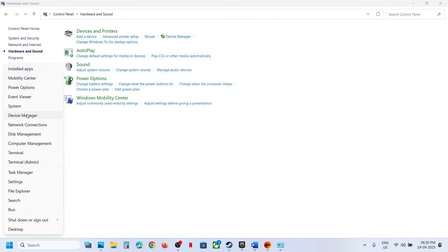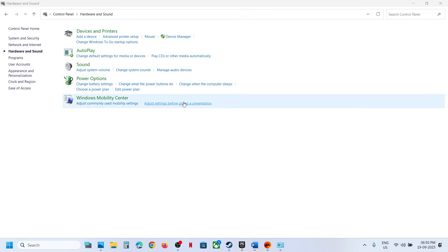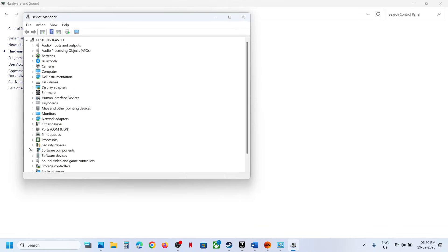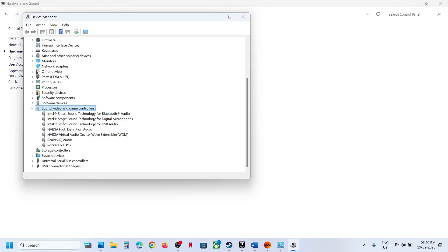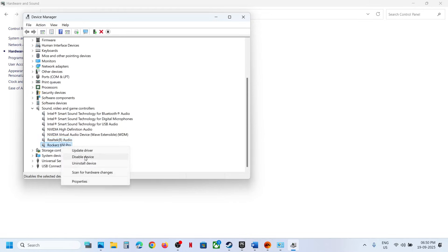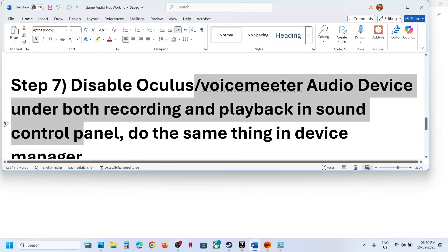Still not working? Do the same thing in Device Manager. Right-click the Start menu, go to Device Manager, and expand Sound, Video and Game Controllers. If you see multiple audio devices — for example, Oculus or VoiceMeter alongside your main device like Realtek — right-click the ones you don't need and click Disable Device. Keep only the speaker you want enabled, then relaunch the game and check.